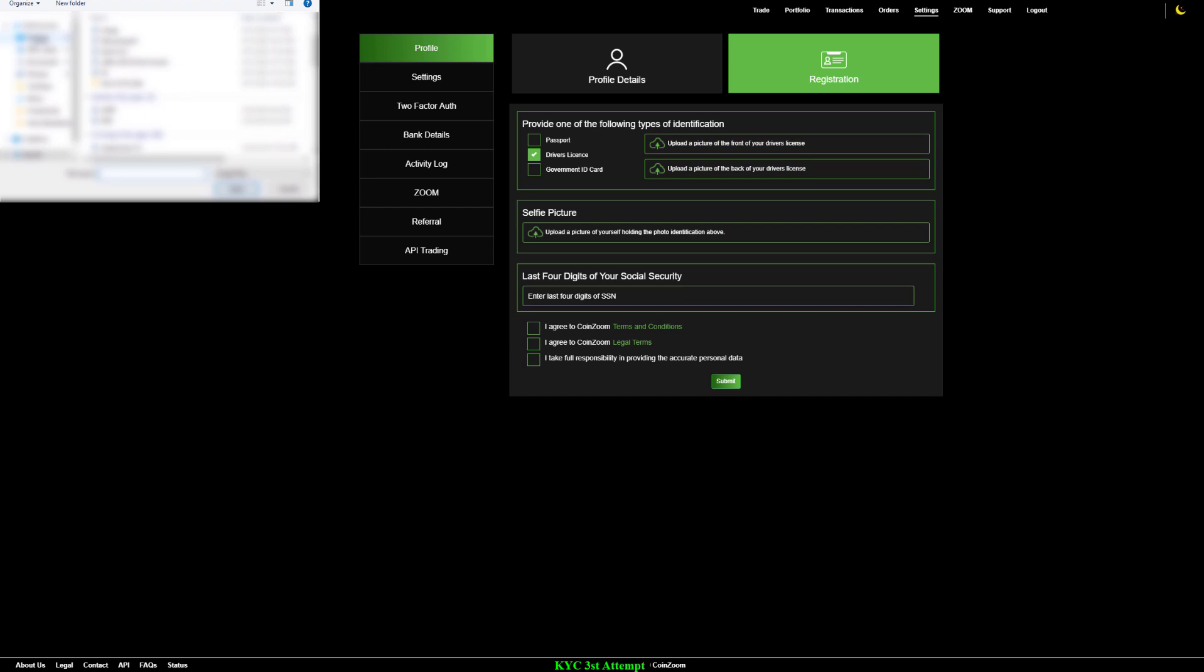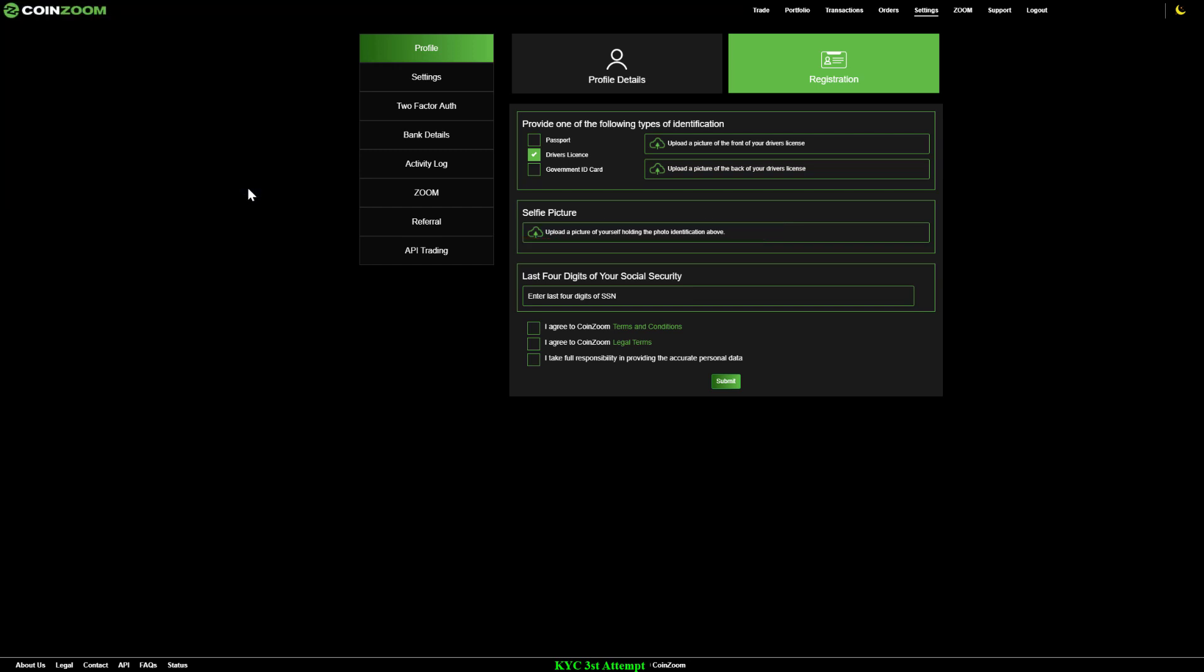Following that, we require a selfie of you holding your identification. Please make sure that the images you upload are well-lit and high resolution.